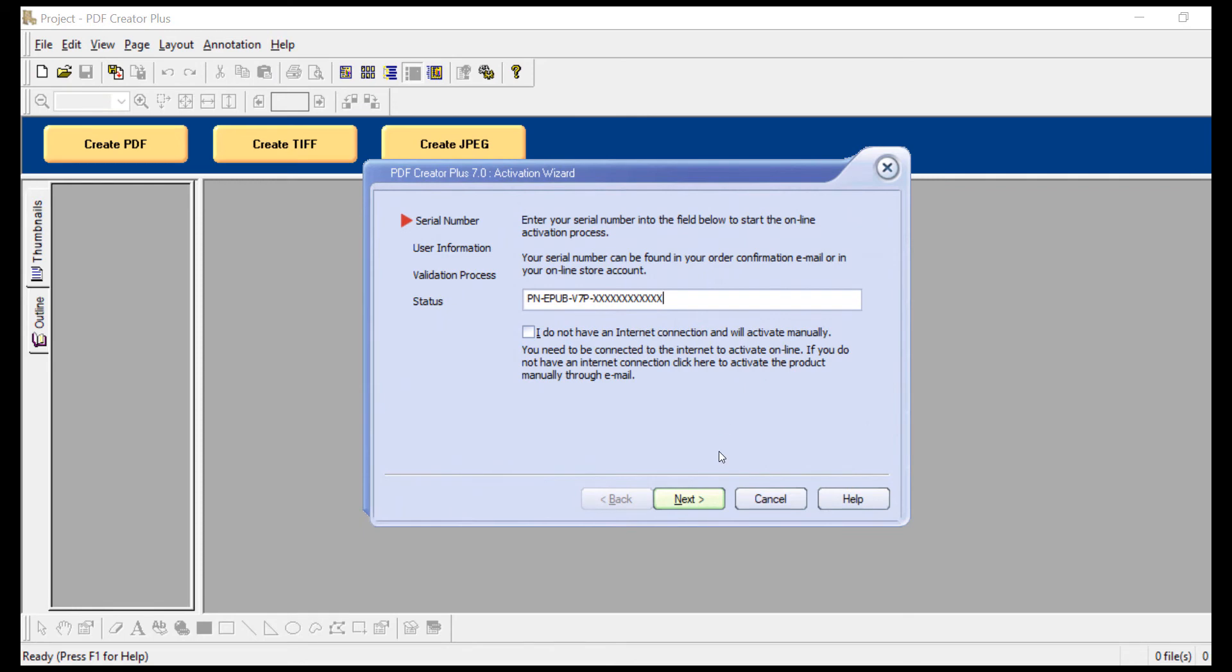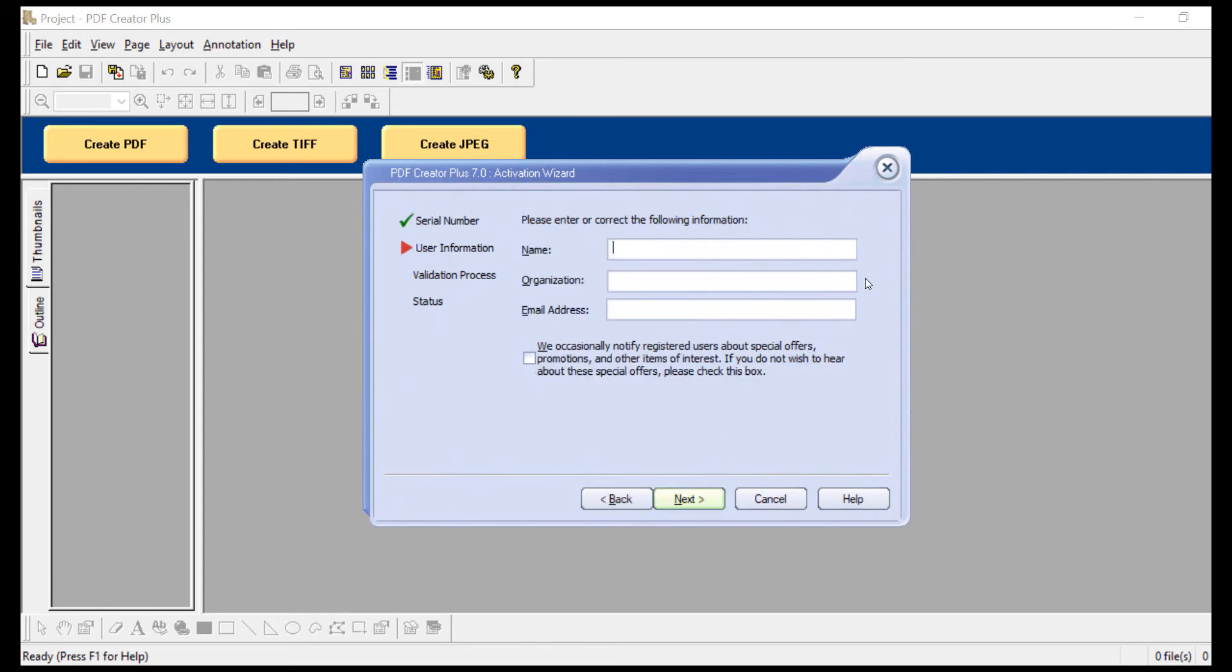Click Next. Then enter your contact information. The name and organization information will be automatically picked up from your system settings when possible. Although the information in the fields can be changed. You will also need to enter an email address.